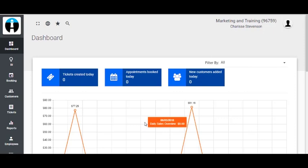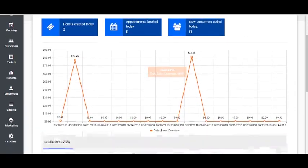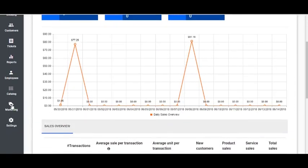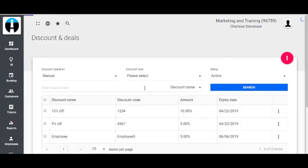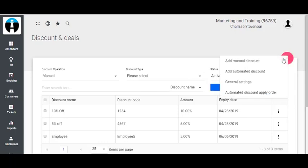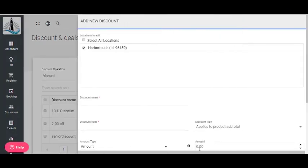When creating a discount such as buy one get one, you will need to log into Lighthouse, select Marketing on the left-hand side, then select Discount and Deals. Select the three dots button and select Automated Discount.